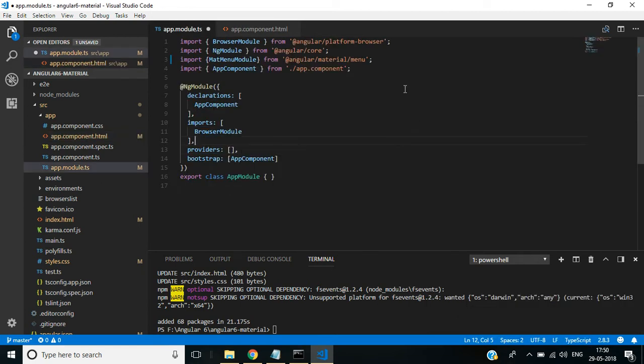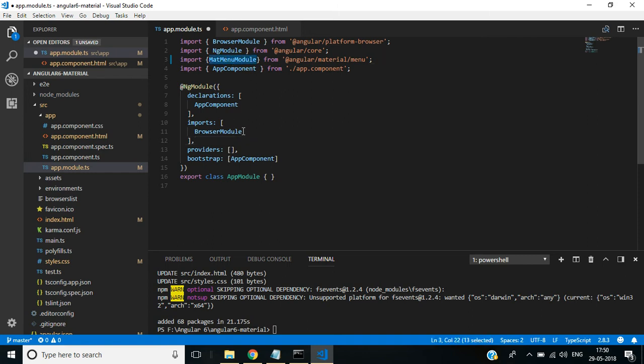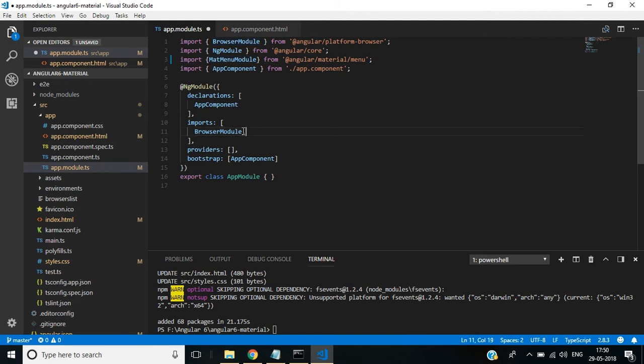In app.module, we have to make this part of the imports array as well as the exports array. Here, exports. Here, exports.